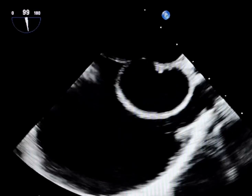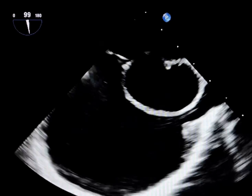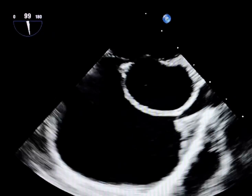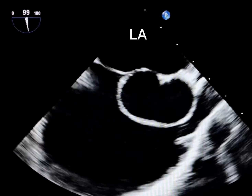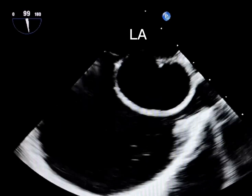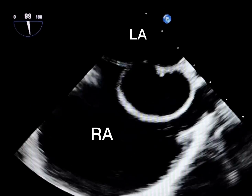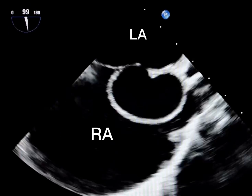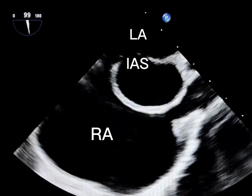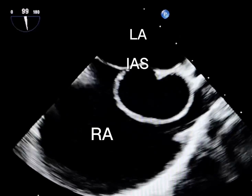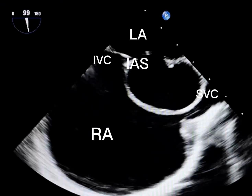In this bicaval view of transesophageal echocardiography, we see the left atrium at the top, the right atrium at the bottom, and the inter-atrial septum in the center, along with the SVC and IVC.